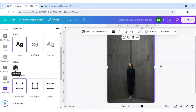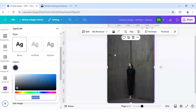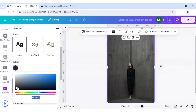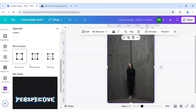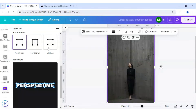Change the color to white, because the background as you can see is grey. So we will choose the font color as white, and after that we will choose the mirror points to be vertical.